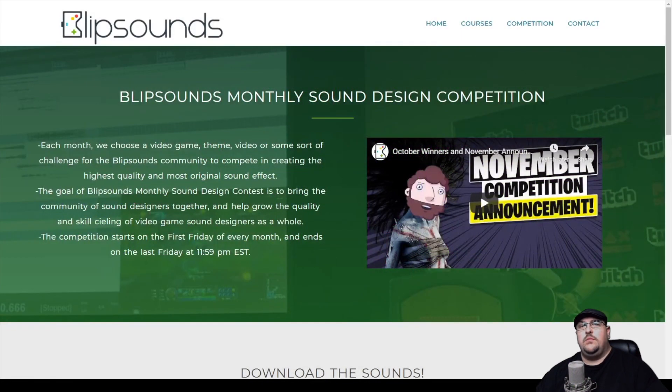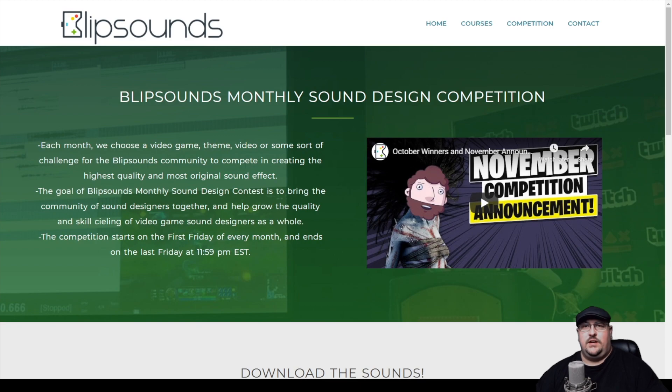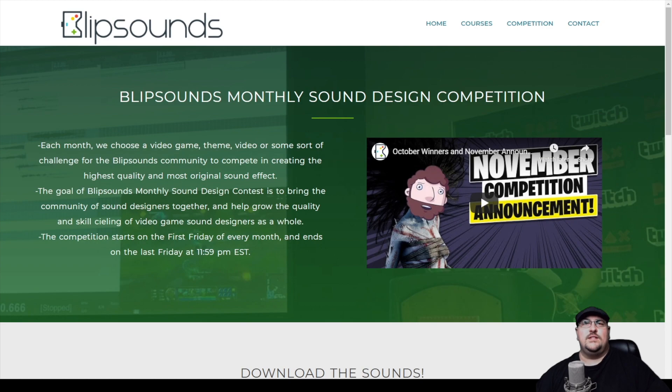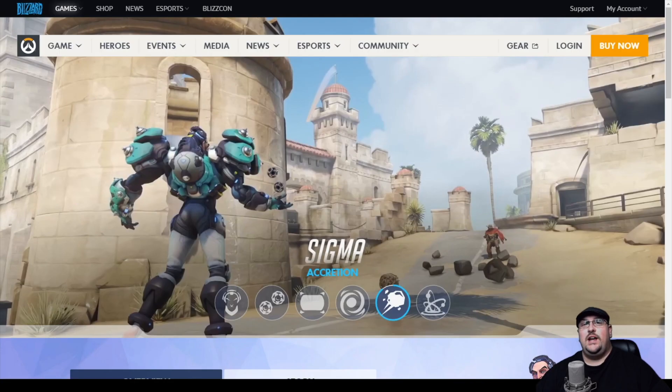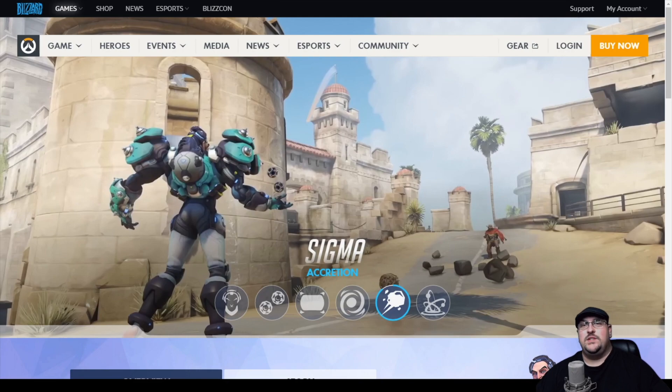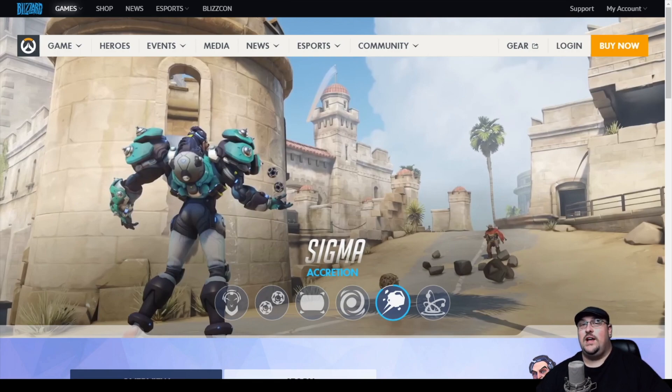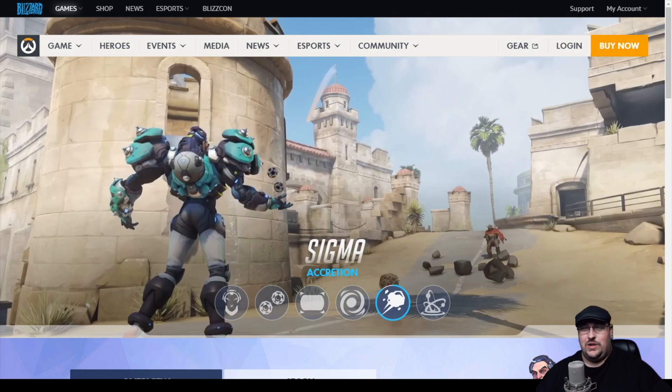So each month Blip Sounds puts out one of these sound design competitions and it's usually a video clip from some video game where you have to recreate the sound from that video clip. For this month it's to recreate the accretion ability from Sigma from Overwatch. Now with most of their competitions there's always a little catch and this month's no different. This month instead of creating sounds from scratch they actually give you eight sounds and you can only use those sounds.